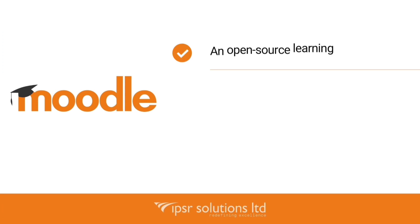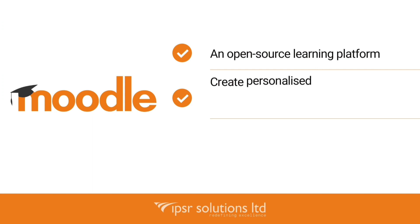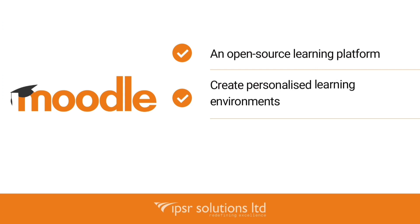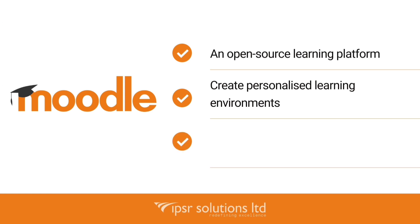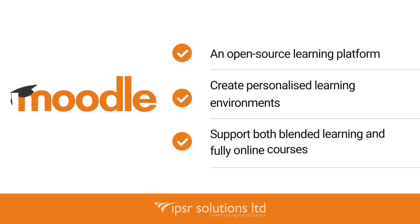Moodle is an open-source learning platform designed to provide educators, administrators, and learners with a robust, secure, and integrated system to create personalized learning environments. Moodle provides the most flexible toolset to support both blended learning and fully online courses.